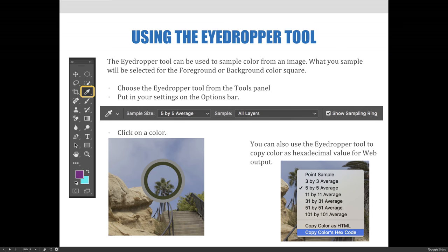You can then make choices along the options bar at the top of your screen. You don't have to choose anything, but you can tell it to show the sampling ring, which shows you where it's choosing the color from. You can also tell it to sample all layers — if you have elements on different layers and don't enable this, it will only sample the currently selected layer. You can also choose the sample size, meaning what area to base your color choice from.